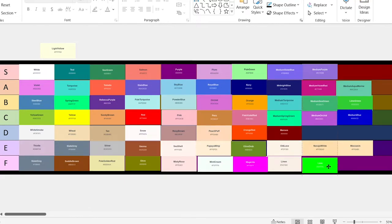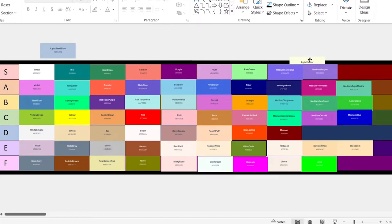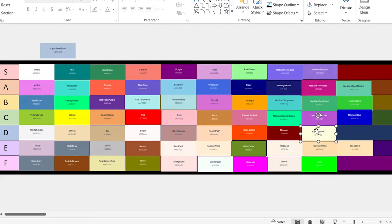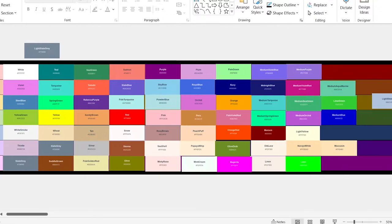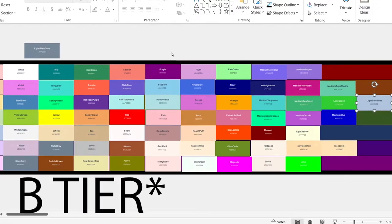Lime. Same thing as Magenta — way too vibrant. Can't even see the white text on top of it. Light yellow. That is way too light to be light yellow. How is that lighter than tan? Light steel blue. This one looks okay. I could see it being used in a lot of situations, so it's going in the C tier.